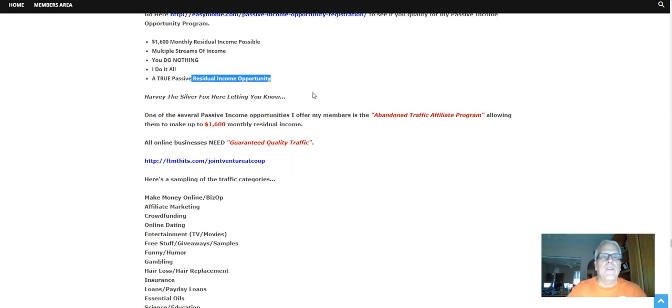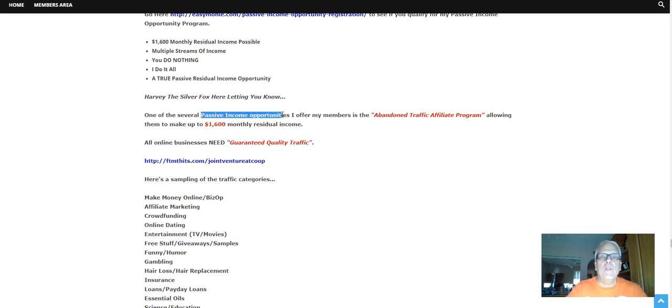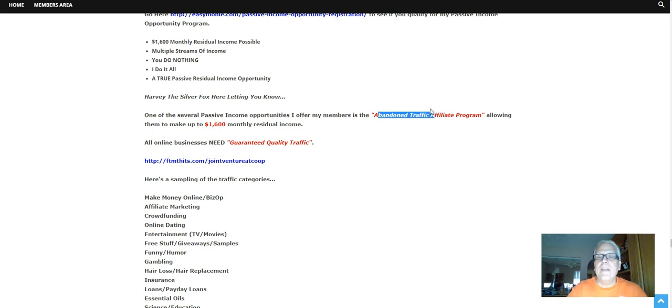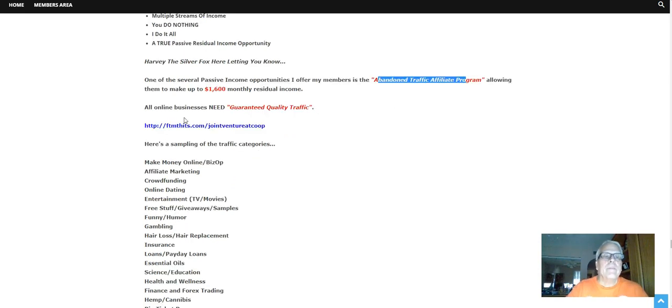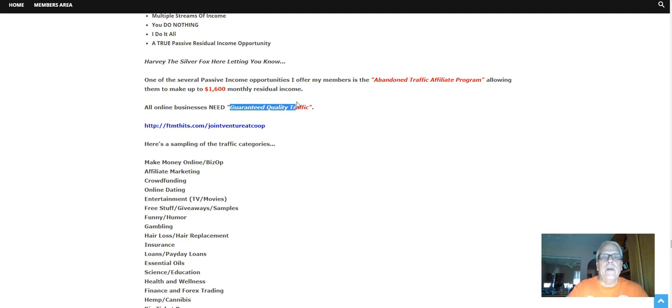Hey Harvey the Silver Fox here, letting you know one of the several passive income opportunities I offer my members is the Abandoned Traffic Affiliate Program, allowing you to make sixteen hundred dollars monthly residual income. All online businesses need guaranteed traffic.